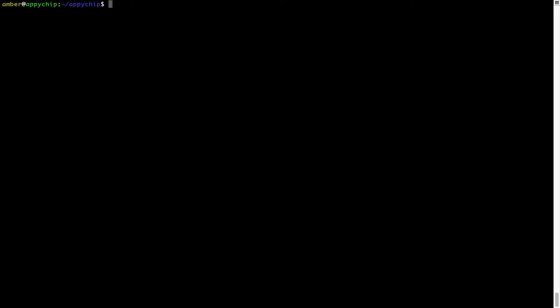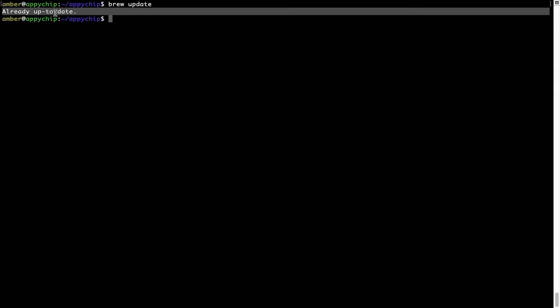simply type the command brew update and press Enter. As you can see, my local brew database is already up to date because I just installed brew on my system.